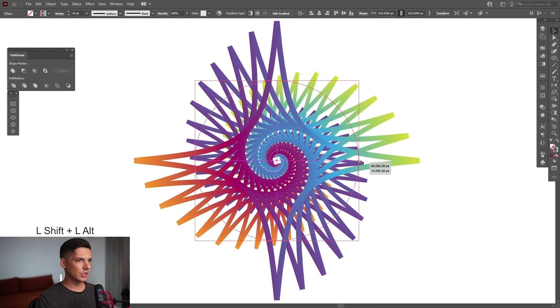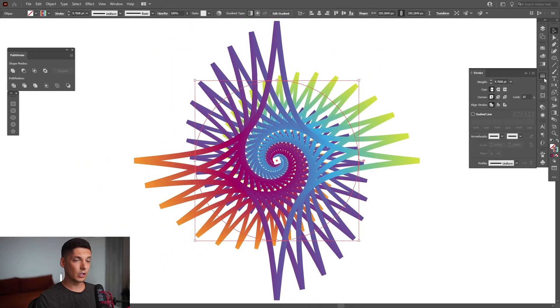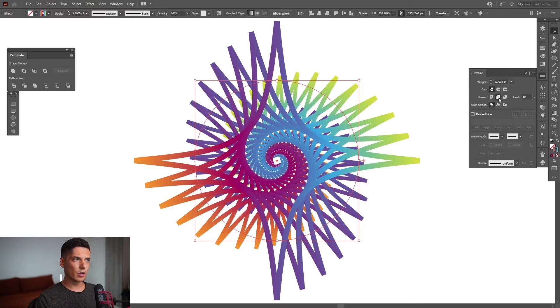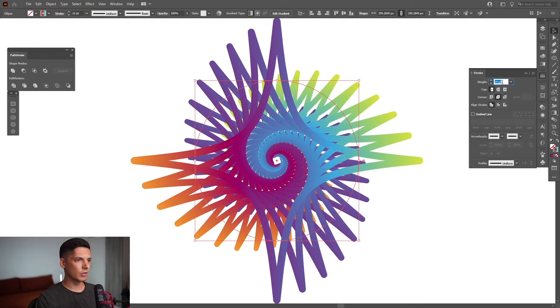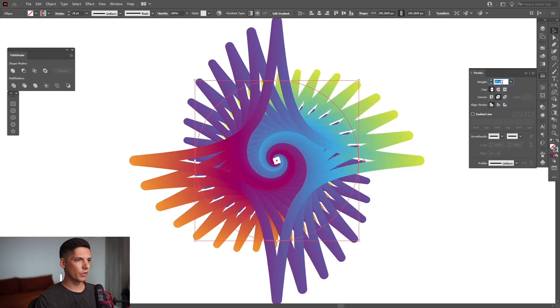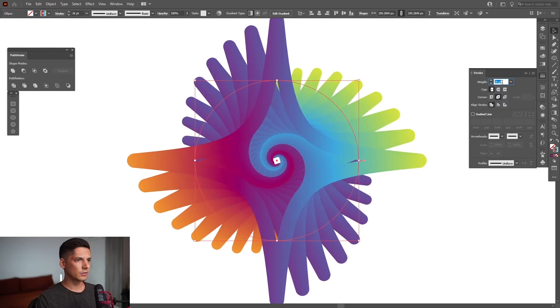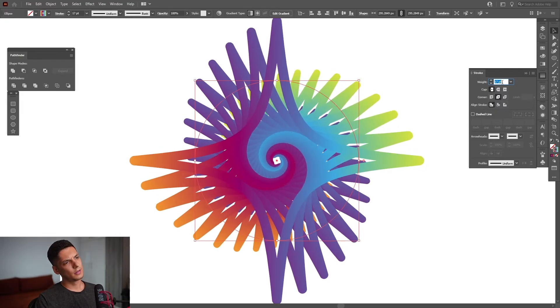Scale it down a little and I'm going to go back to the stroke and I'm going to go to the corner, round corner and increase the stroke thickness. Something like this.